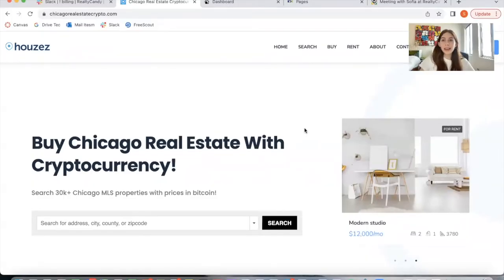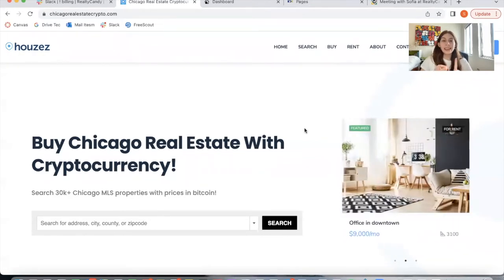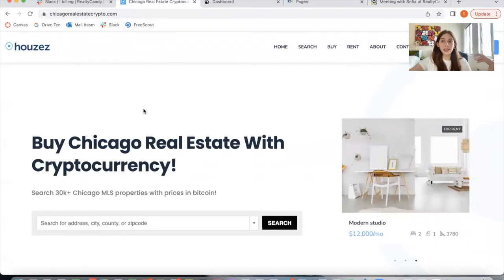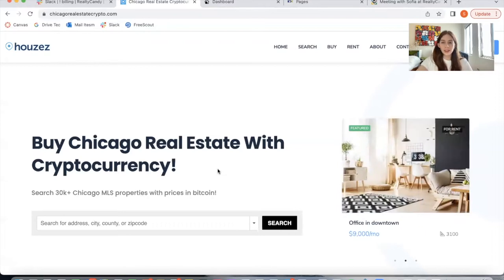A few months ago, I made a video about a new template we had for Realty County clients. This was for results and details templates, and this was a crypto template. We've actually set it up for this client while we did their IDX Connect. So they paid $79 for the regular IDX Connect service, but we applied the crypto templates for them — so for just $79, they got what I'm going to show you.